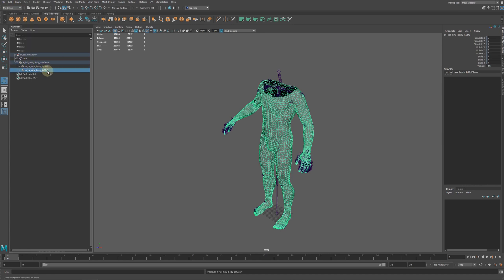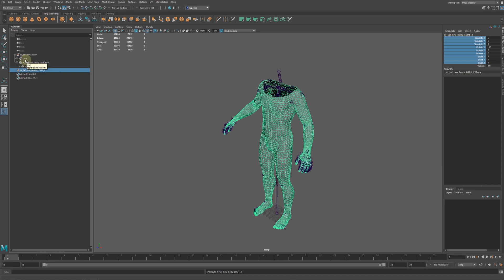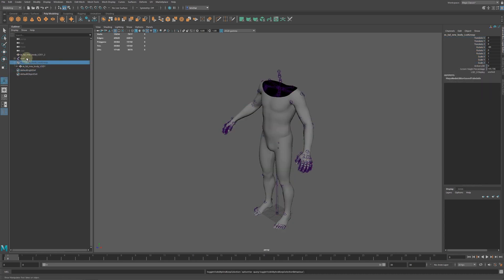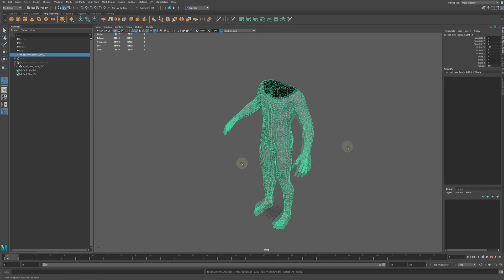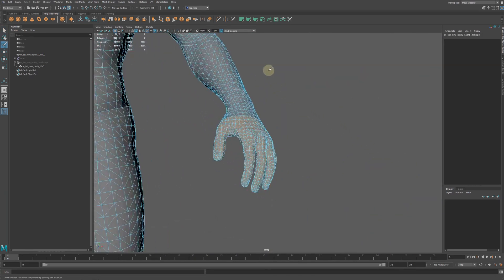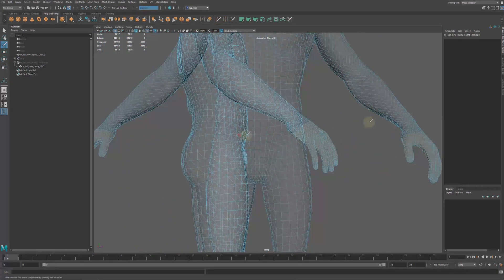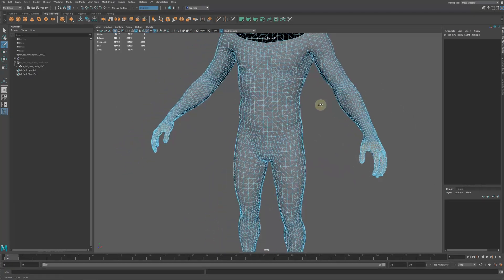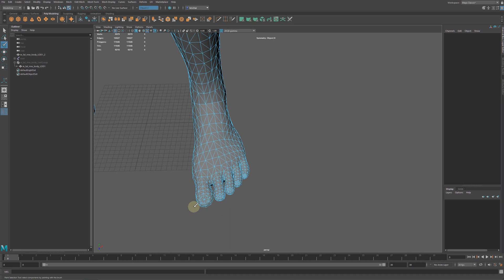Duplicate the original mesh. Unlock the transforms and unparent the new mesh and the skeleton from the original group. Hiding the original mesh and the skeleton for now. Let's select the fingers that we want to remove. We can turn the symmetry on so the same faces will be selected on the other hand. Now we can remove these fingers. Let's do the same with the toes.